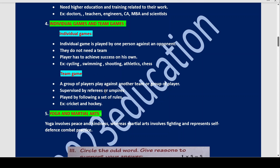Next, what is a team game? A group of players play against another team or group of players, supervised by referees or umpires. In team games the referee or umpire decides what is right or wrong and when to start and finish. They play by following a set of rules. Examples: cricket and hockey.